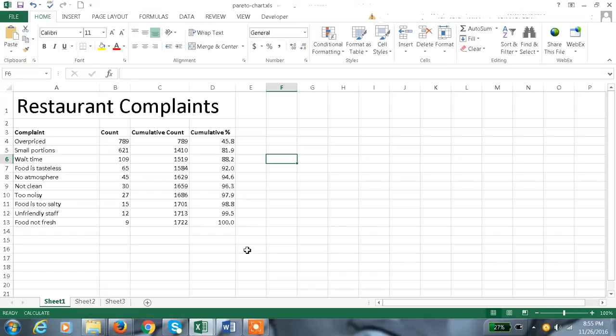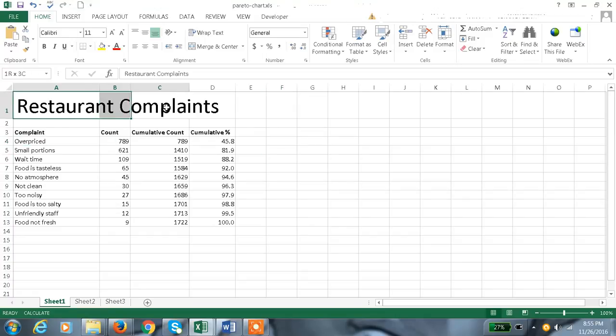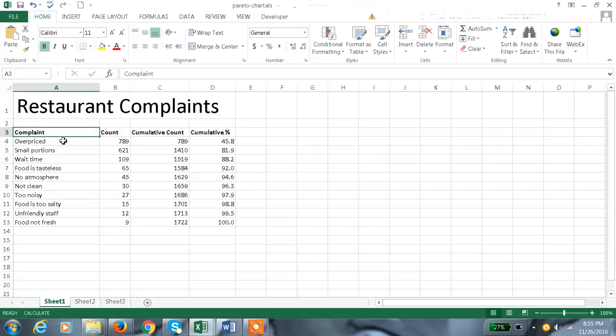Pareto chart is a combination of bar chart and line chart, and we all know that Pareto chart principle is 80% of complaints are from 20% of causes. So here we have the restaurant complaints and the complaints: overpriced, small portion, wait time, food is tasteless, no atmosphere, not clean...